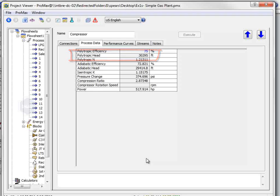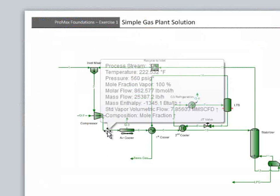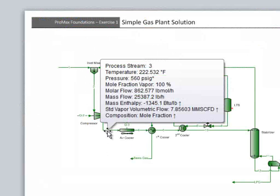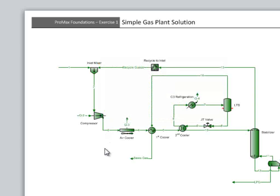The third part of the question asks about the discharge temperature. This is actually a property of the outlet stream, and so we should look at the stream for the information. You can hover over the stream to see that the temperature is 222.5 degrees Fahrenheit.